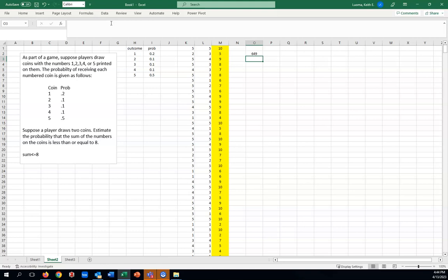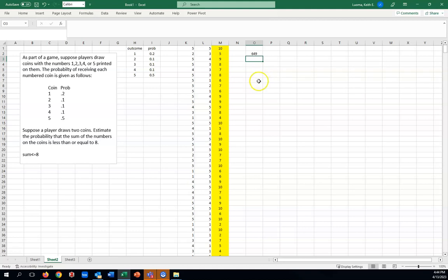Now if you just did this on your own computer, you're not going to get exactly 649. Because when you created your random numbers, they were random. They're not going to be exactly the same as mine. But you probably don't get anything that's ridiculously far from that. Maybe 10 or 20 above or below that number. But simulation is not exact.